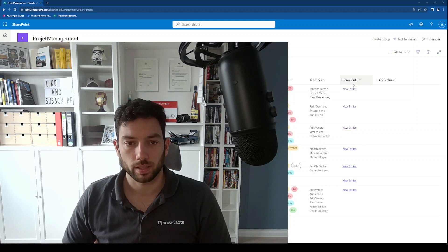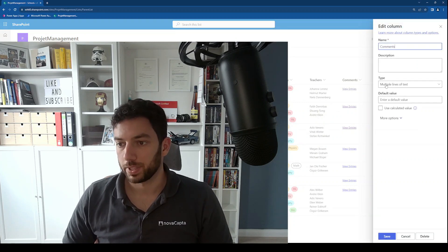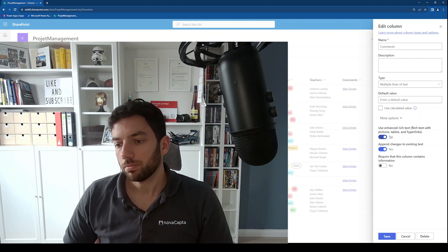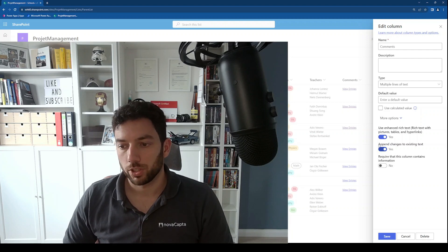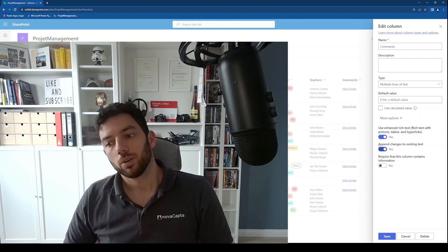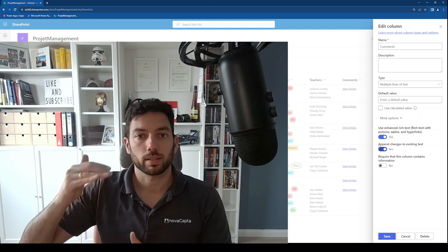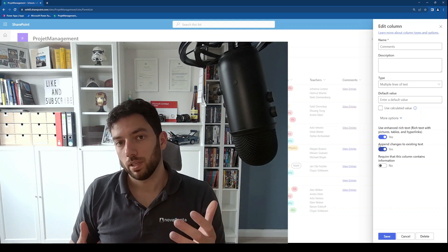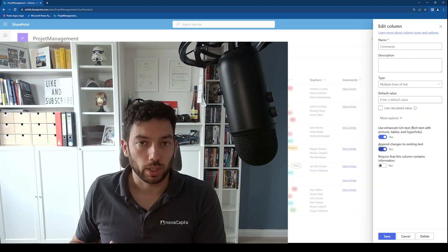So if we take a look, we have here on the right hand side one column called Comments, and if I go to edit options we can see that we have the type being multiple lines of text. If you select the more options, we can see that we have the 'use enhanced rich text' feature activated and also the feature called 'append changes to existing text', which means you cannot delete the text you already entered — every time you edit it, it appends the new text to the previous one, which means you end up with a table containing text values written in HTML format.